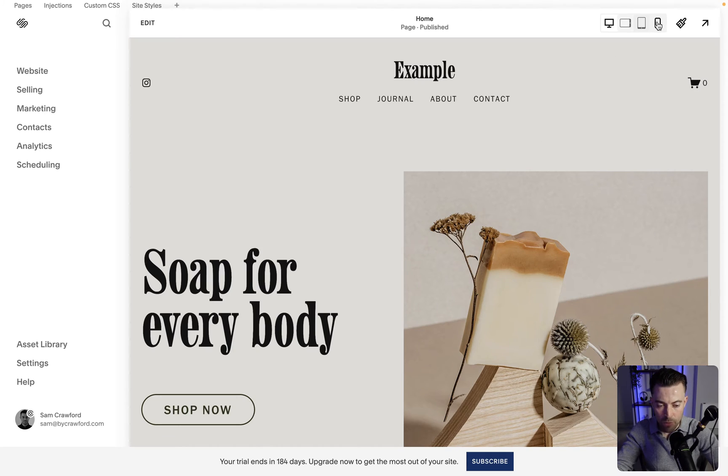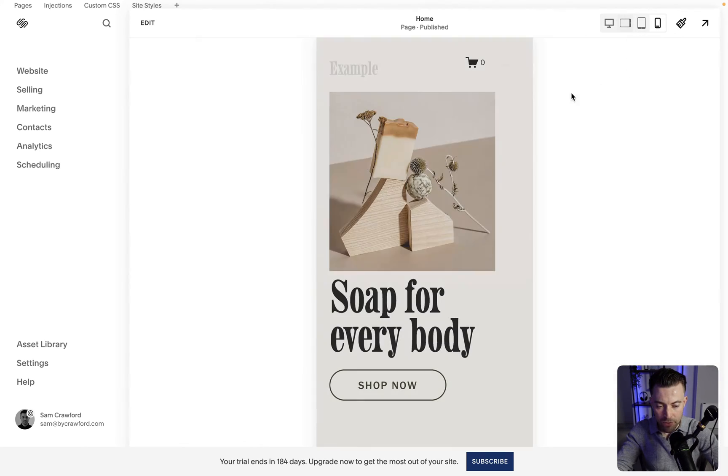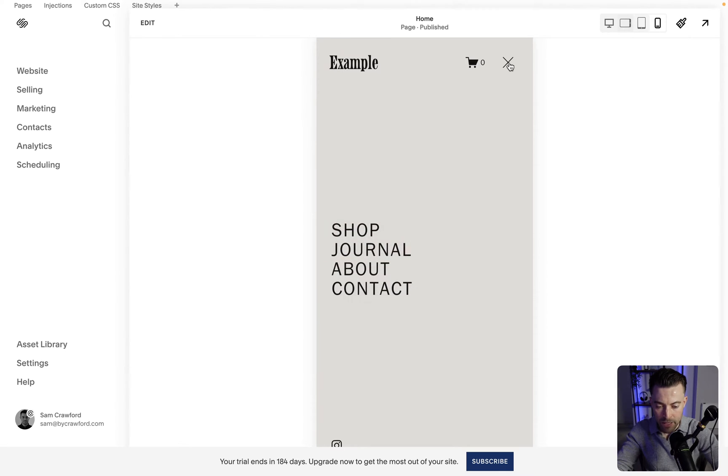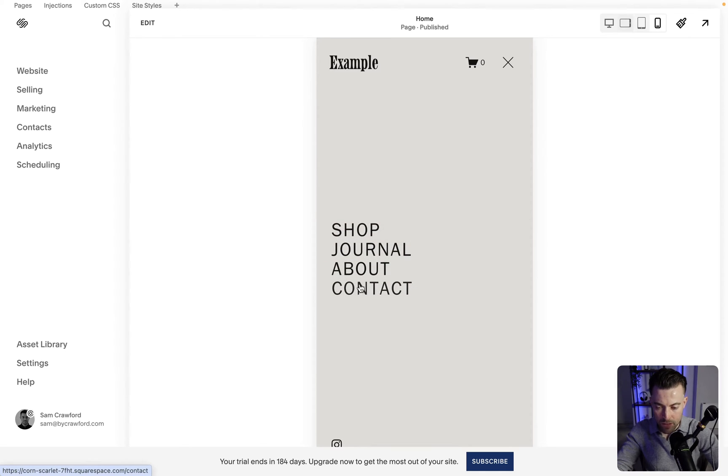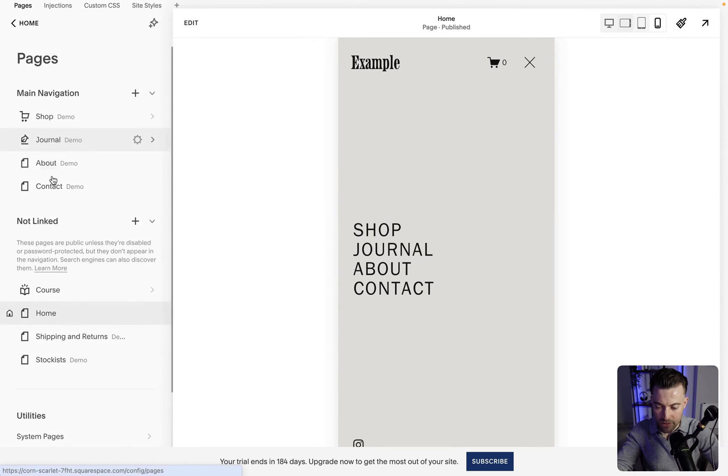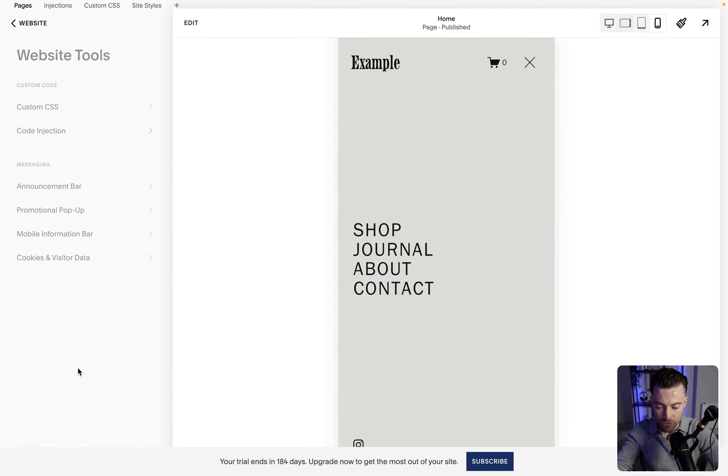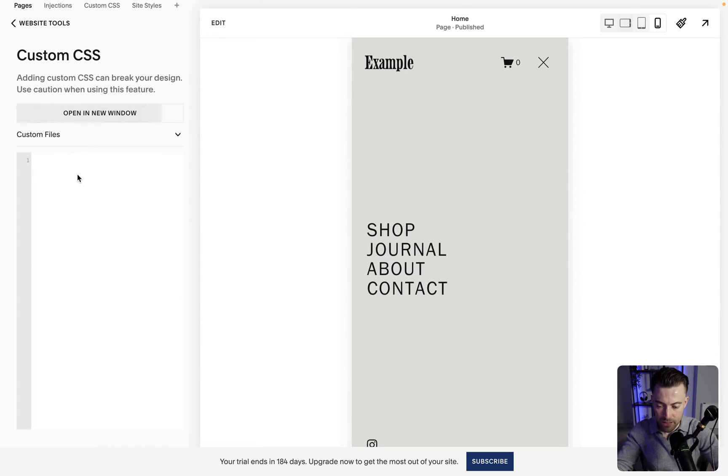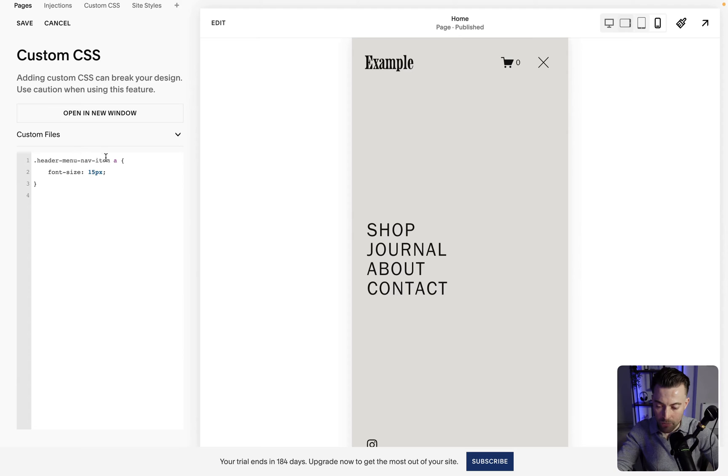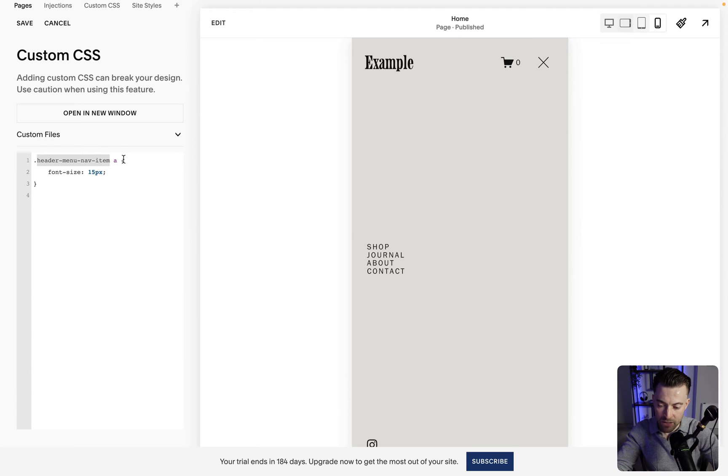At our mobile menu, if we go into mobile view and then we click our hamburger, we can see the size of our menu here. Then what we want to do is go into Website, go to Website Tools, and then Custom CSS. Then what we want to do is paste in the following code: header menu nav item.